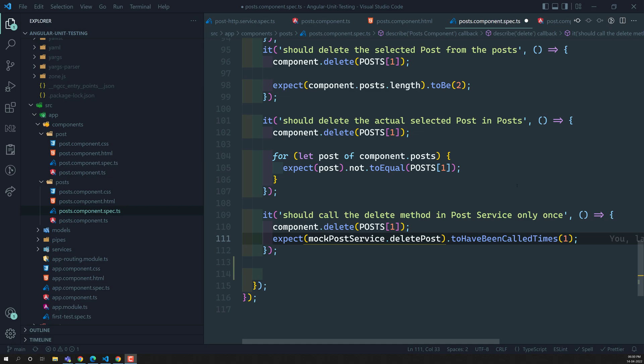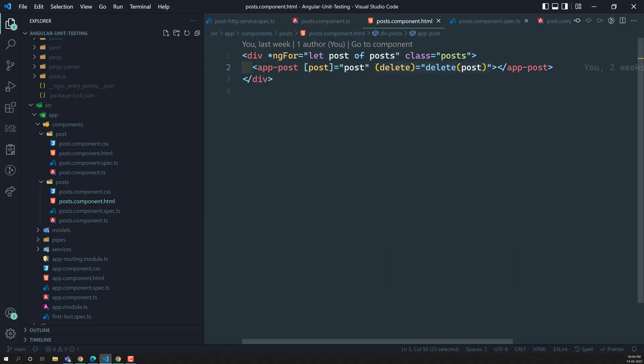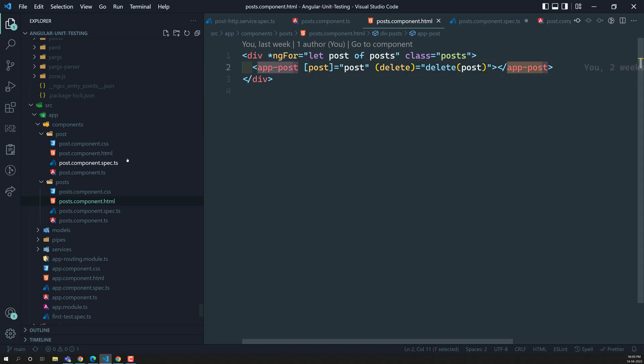In order to perform this deep integration test — that is, testing child components with the parent components — we have a post component.ts file. In the post component HTML file we have a child component, that is the single post component, which is app-single-post.